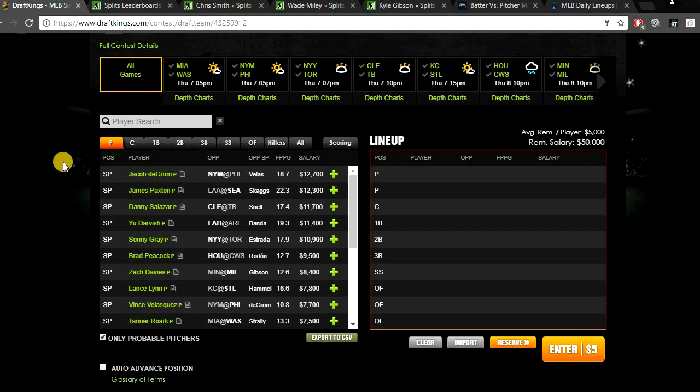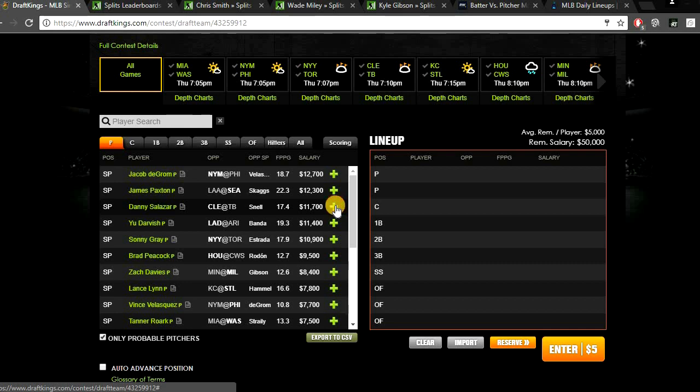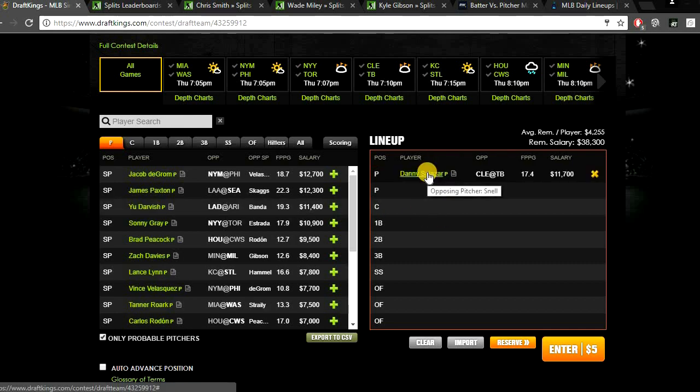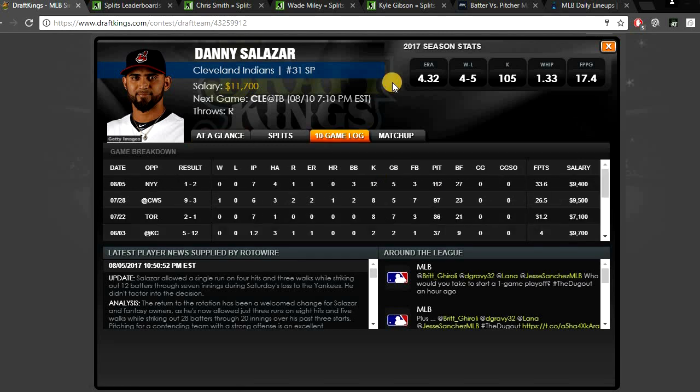So the first pitcher that I want to pay up for today, up top we got Jacob DeGrom. I really do like DeGrom against the Phillies. He has a great strikeout matchup. The Phillies, they do strike out a ton versus right-handed pitching. But I'm going to be taking a little bit of a discount off of DeGrom, a $1,000 discount. I absolutely love Danny Salazar today, getting a matchup against the Rays. This is a really good spot for Salazar. Pitching at Tampa Bay, a good pitcher's park is going to help Salazar out a ton.